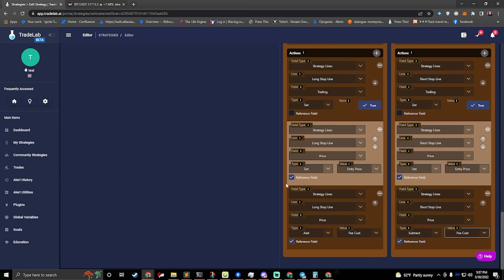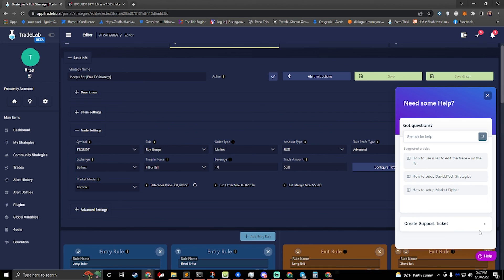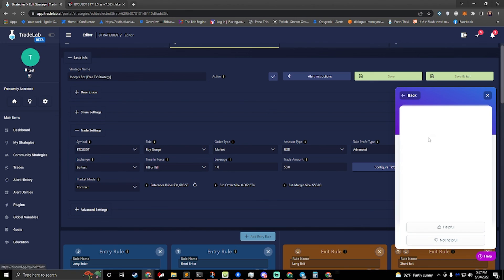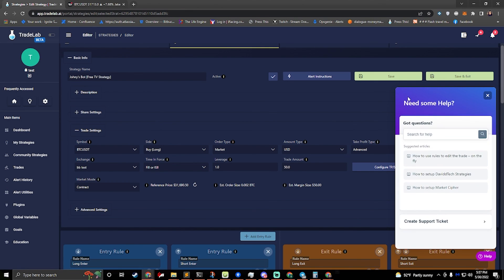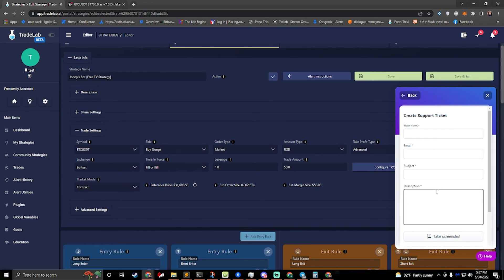That's pretty much it. There are some other videos — if you have questions about break even or multiple TPSL, there are other videos on how to set this up. I just wanted to cover how to do trailing stop loss. If you have any more questions, you can jump into Discord with us by clicking on the help button down here. If you search discord, you'll get a link. If you don't want to join Discord but do want to send me a message, you can click on create support ticket and this will allow you to send me an email and I'll email you back.